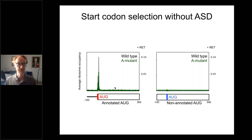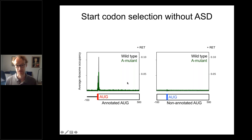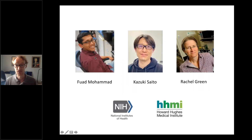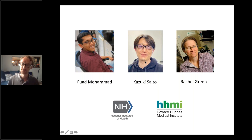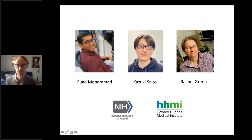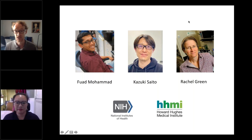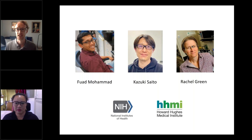I want to thank Fouad Muhammad, a graduate student who did much of the work improving the ribosome profiling method and looking at ribosome pausing, and Kazuki Saito who did the Shine-Dalgarno sequence work, and my collaborator Rachel Green at Hopkins, with whom I've worked for about 10 years. That's it for me. Thank you very much.